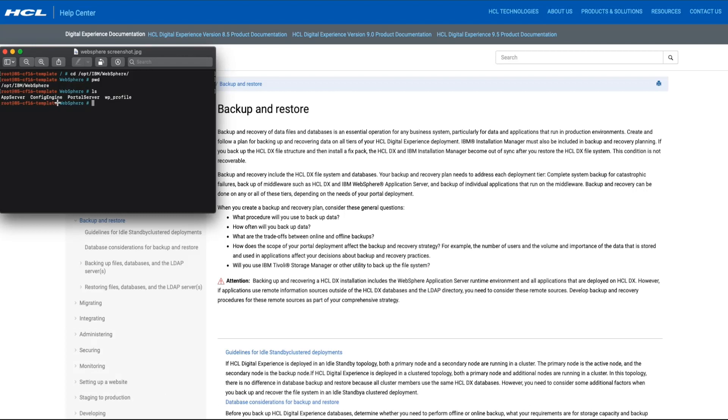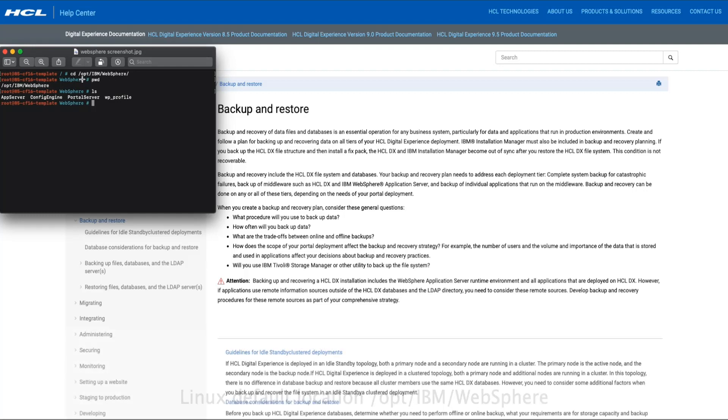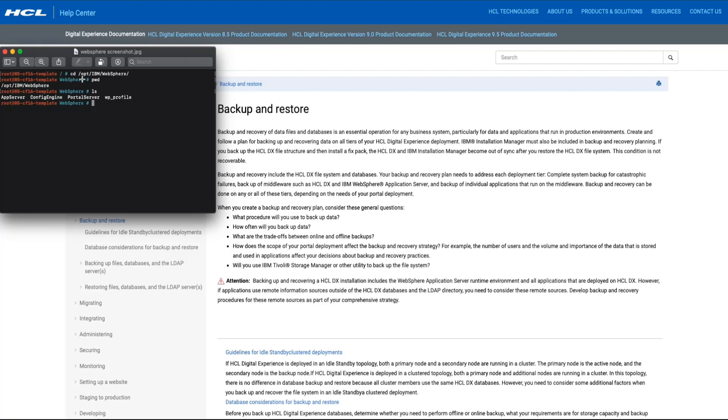In many cases, and in a default installation, these directories are all located under a parent directory called WebSphere. If that's the case, then taking a backup of the WebSphere directory would have it covered. However, these directory locations are configurable and may exist in different locations on your file system, so please check your environment for the specific locations.